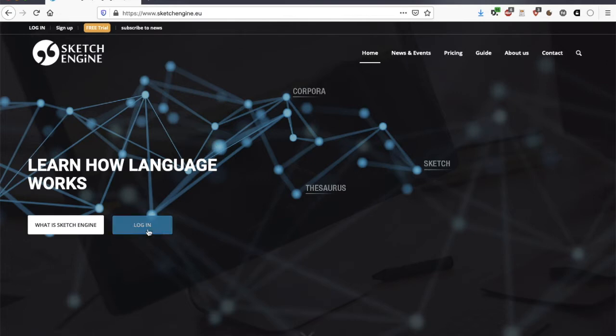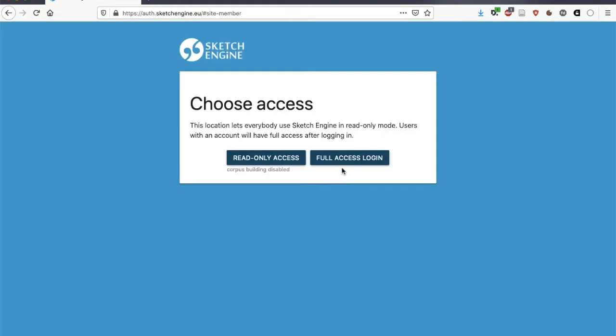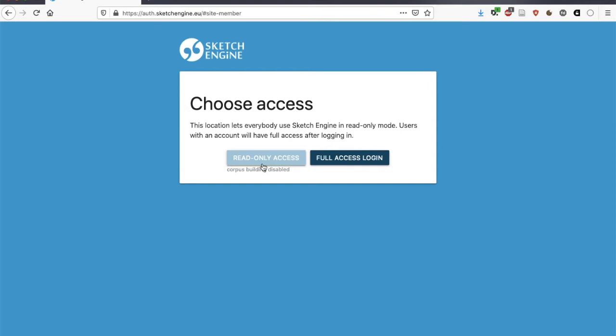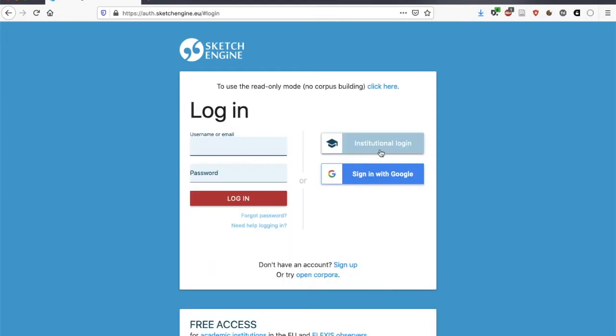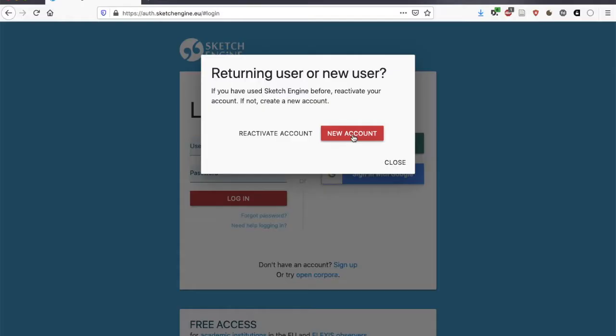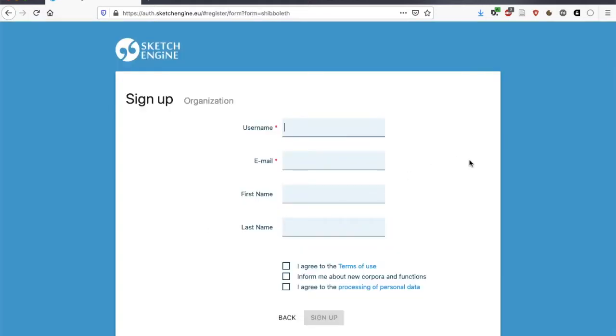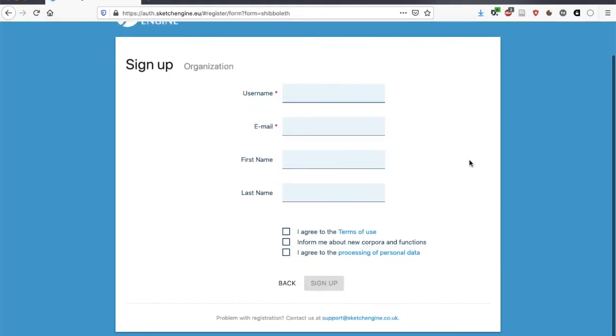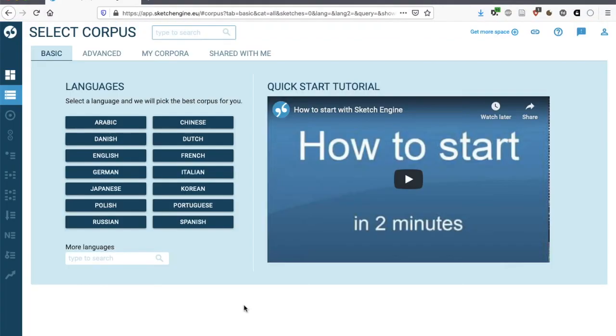We're going to click on login and we will go for a full access login. When we're connected via a university network that is part of the Alexis program, you could click on read only access, but this wouldn't give you access to the corpus building functions and some of the corpora are not available. So we'll create an academic institutional account. Click on institutional login. Find the name of your organization and create a new account if you've never used Sketch Engine before. You will need to fill out this information. You will need to confirm your email address and then you can log in.